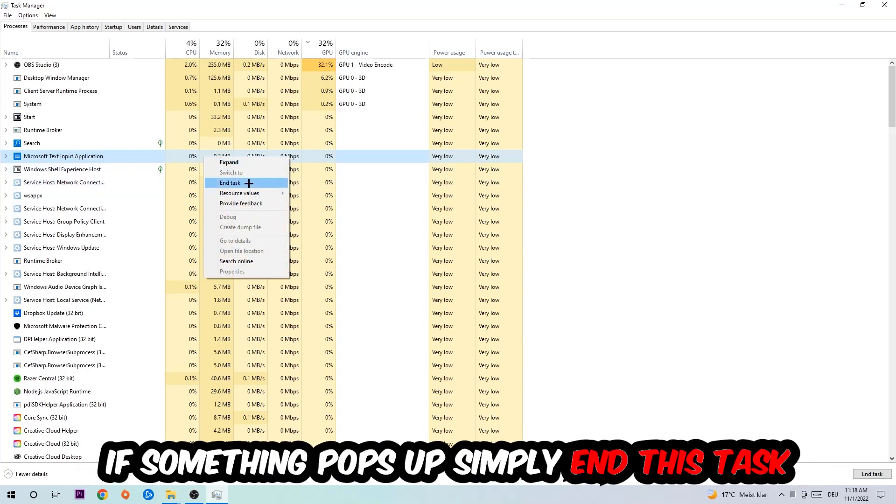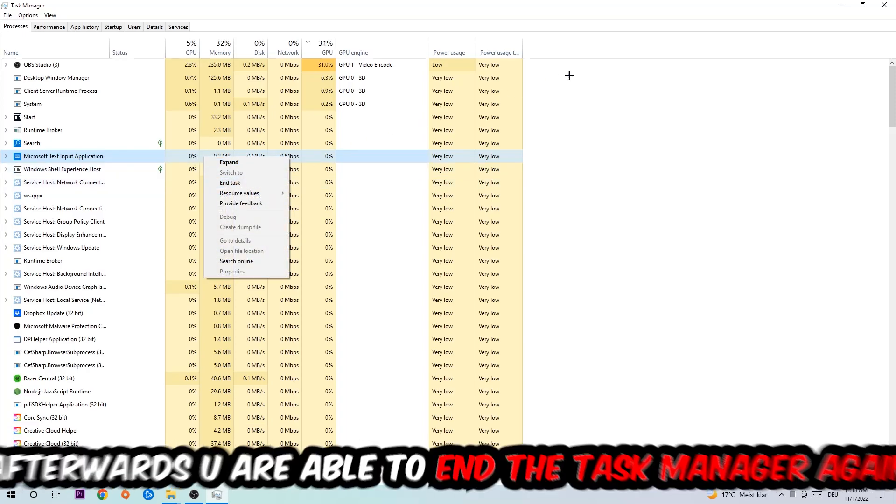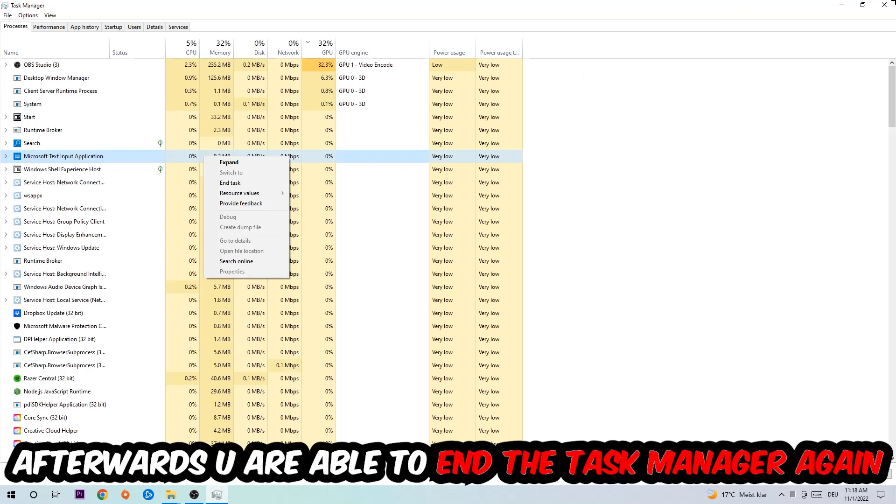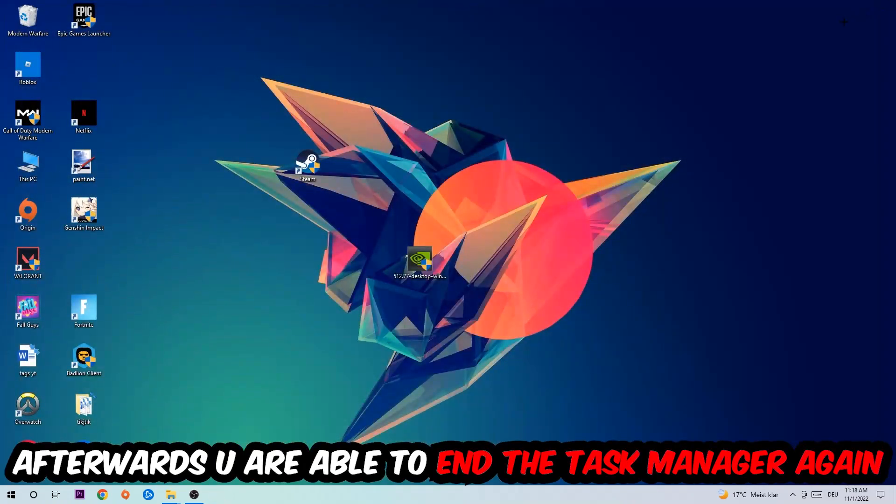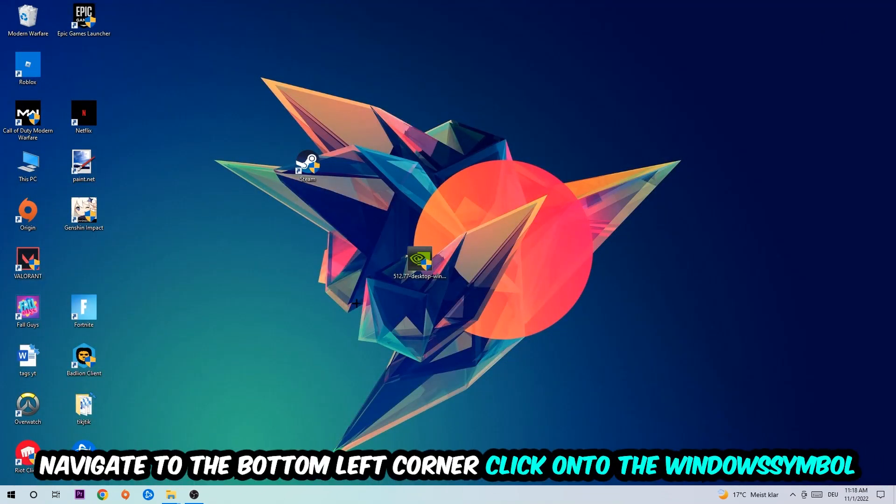If something pops up, simply right-click and end the task. Afterwards, you are able to end the Task Manager again.